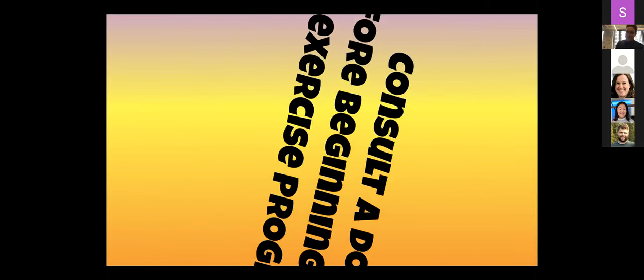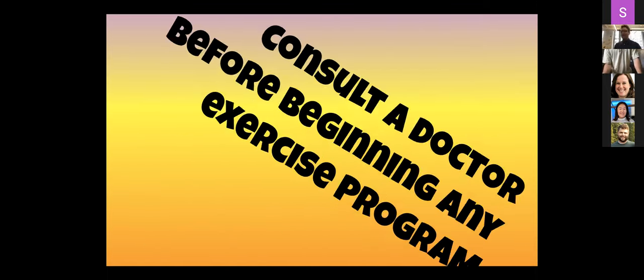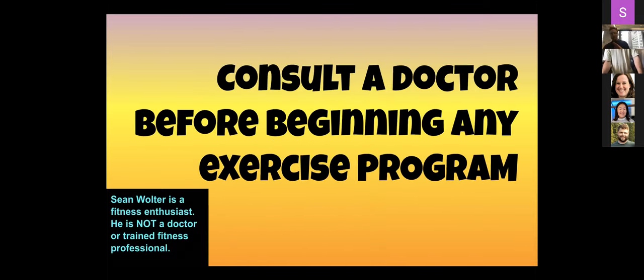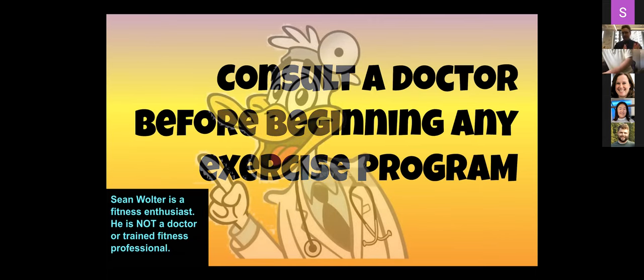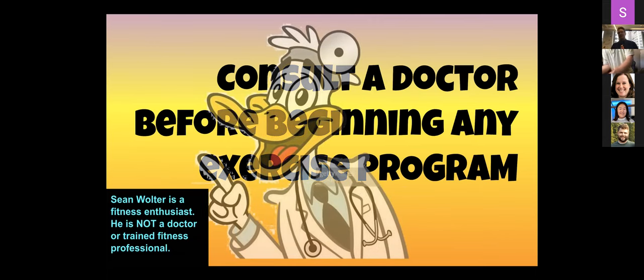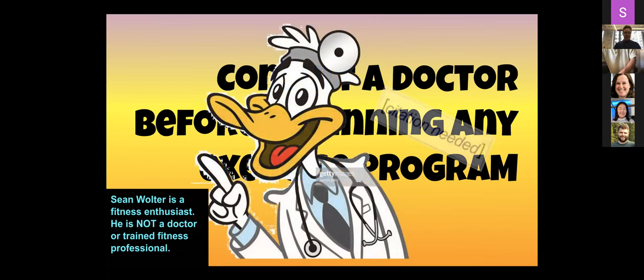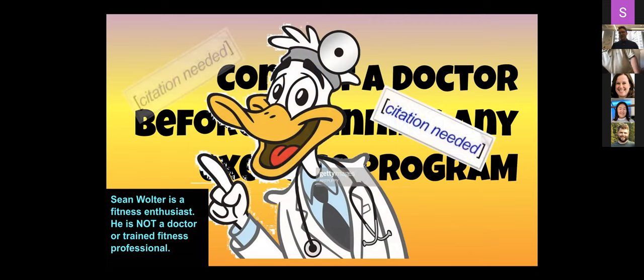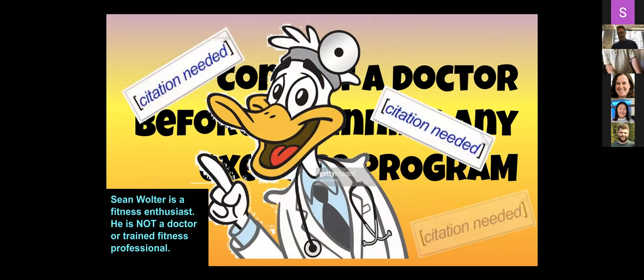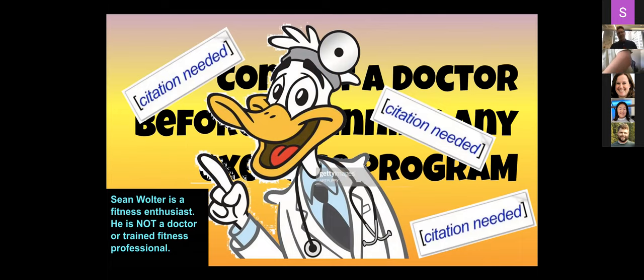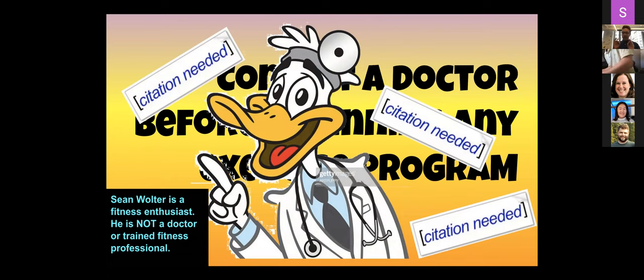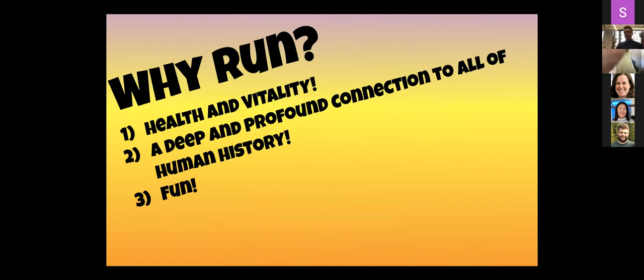So quick preamble. I am not a doctor. I have no actual training. I have no credentials. I am just a fitness enthusiast that likes to share the joy of running with people. So if you have any physical maladies, any concerns, talk to an actual expert. Okay, so why run? I'm going to sell you on it today. Get ready.